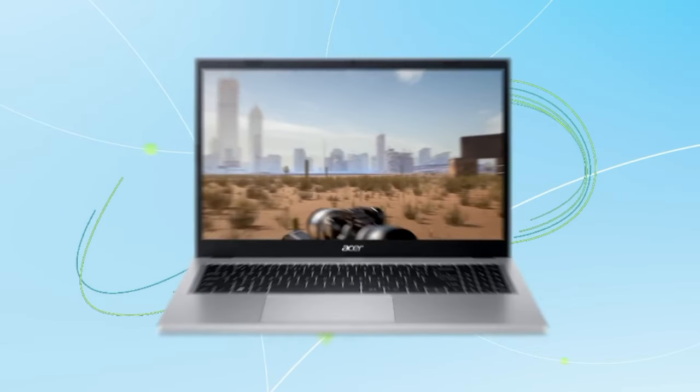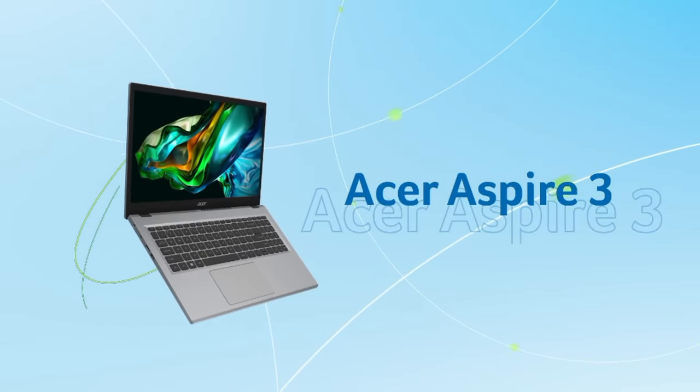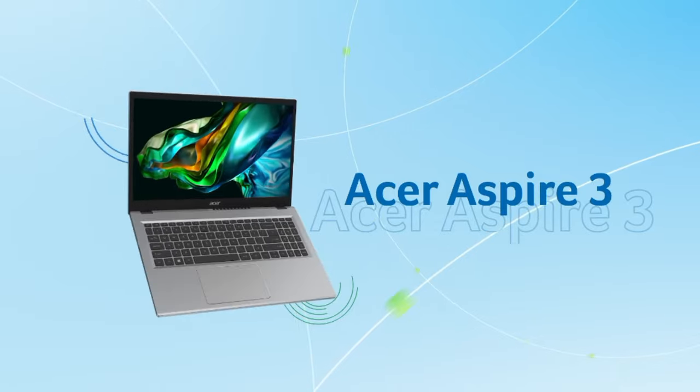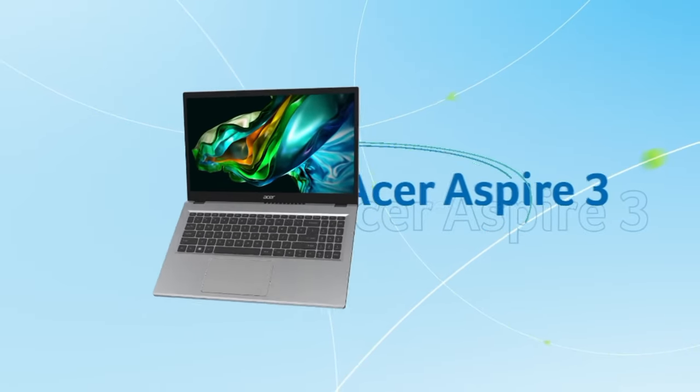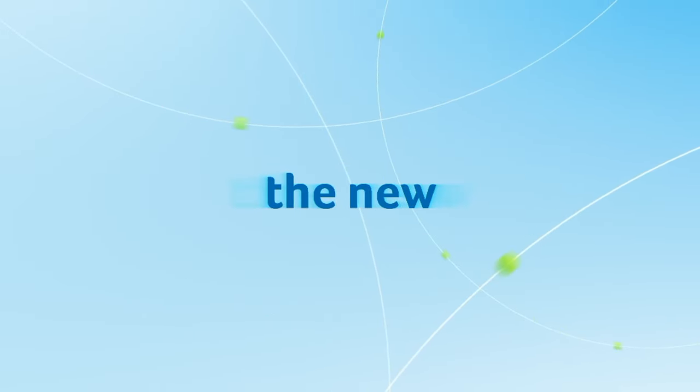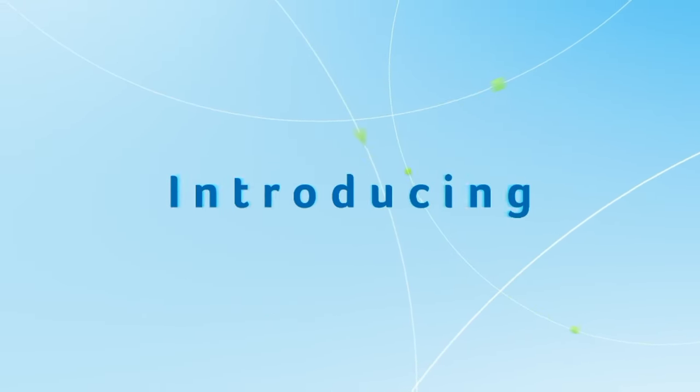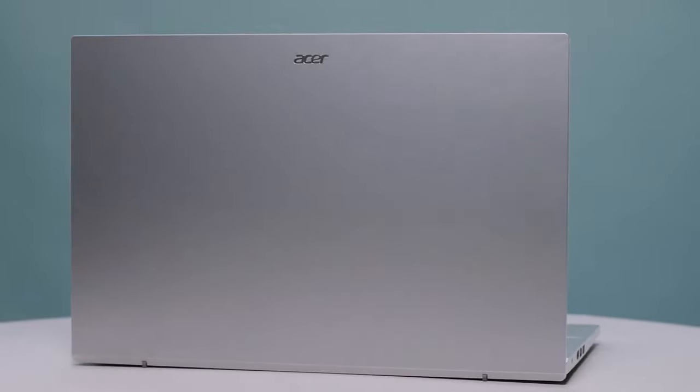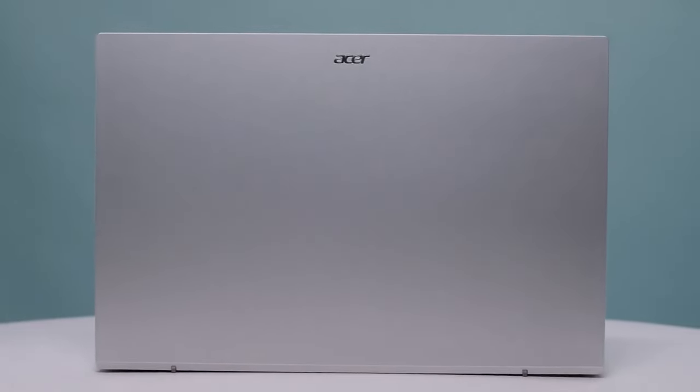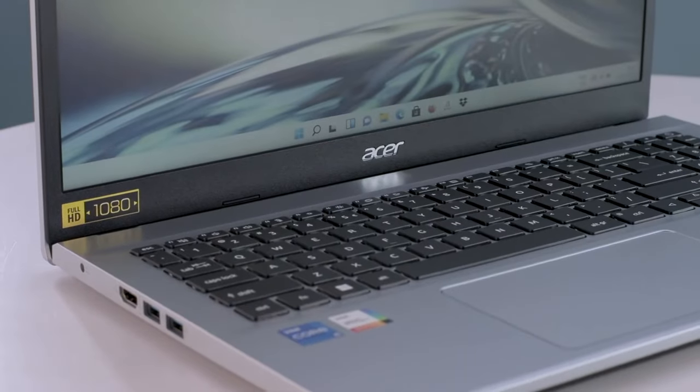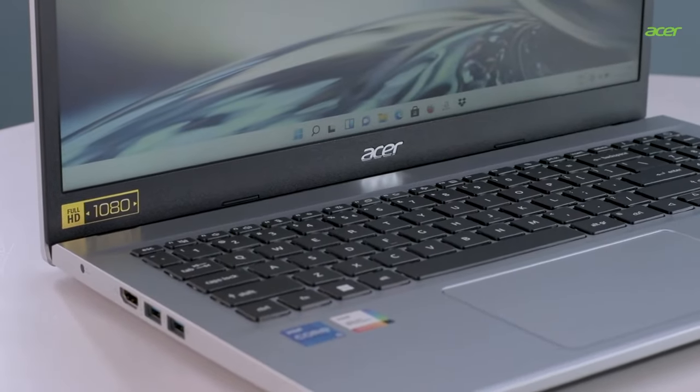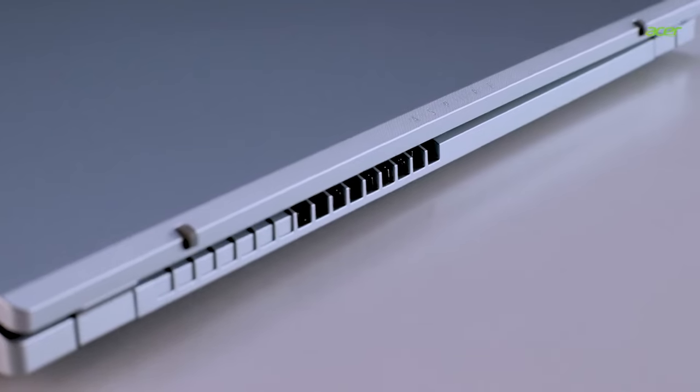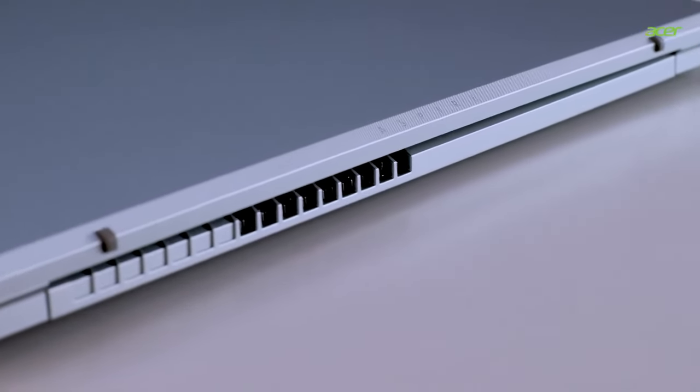Number three, it has decent battery life. One of the highlights of the Acer Aspire 3 is its decent battery life. On average, it offers up to seven hours of use on a single charge, which is great for students or professionals who need a laptop for long sessions without constantly searching for a charger.